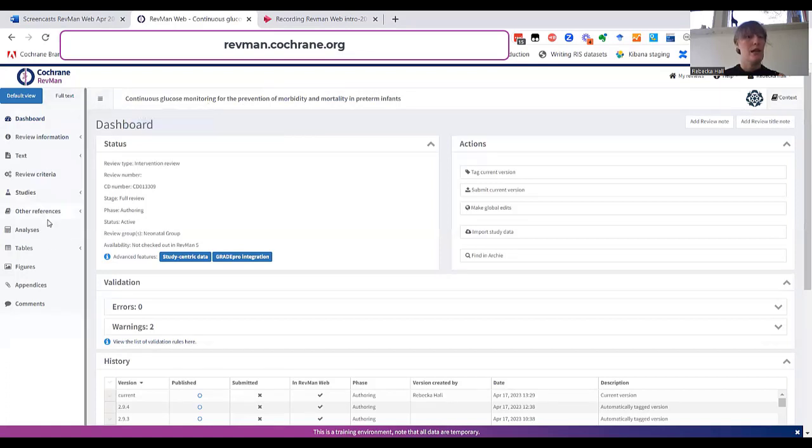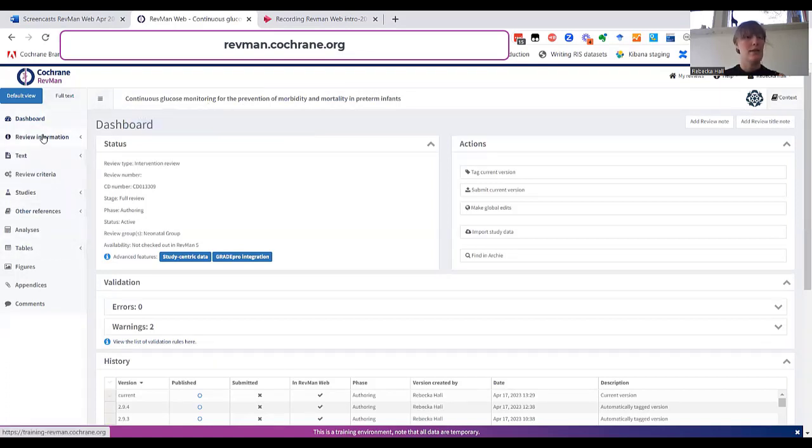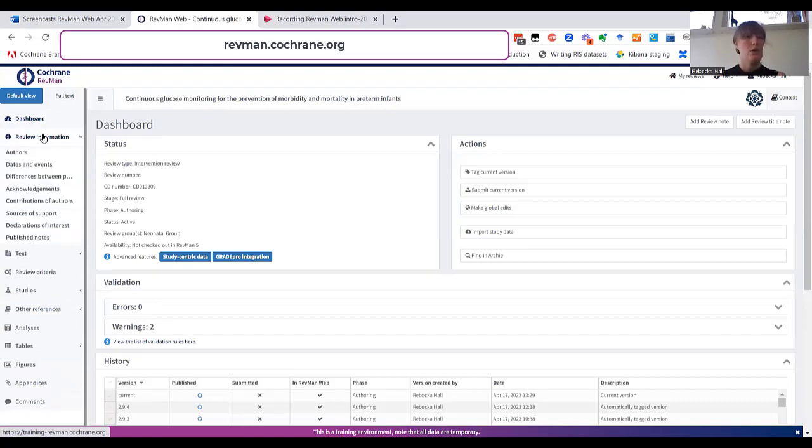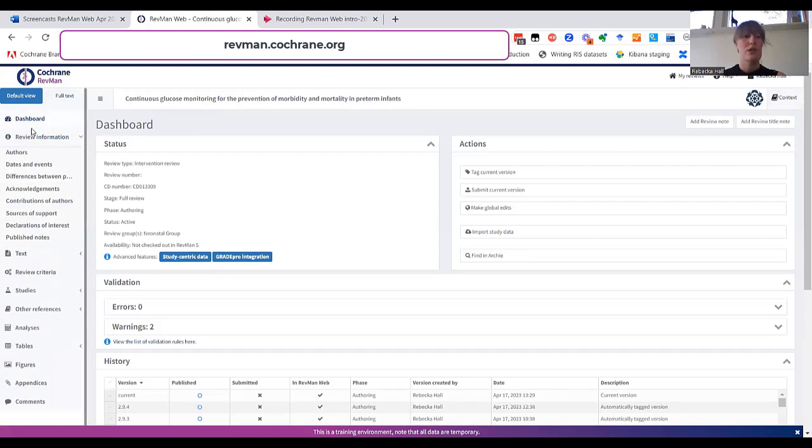You can use the left-hand navigation to access all the content of the review. Under review information, you can, for example, edit the author affiliation and dates and events.